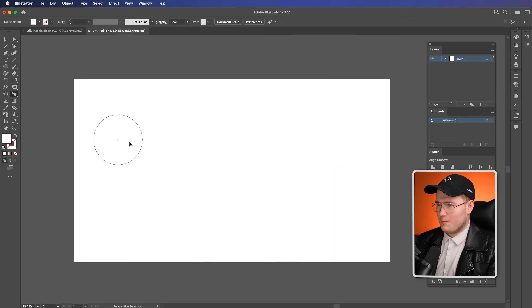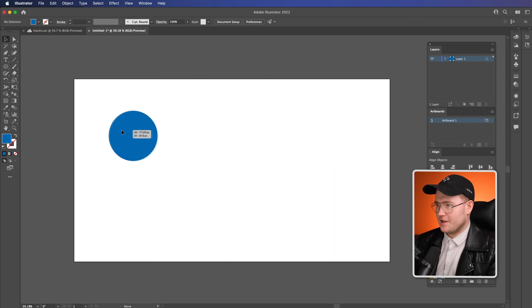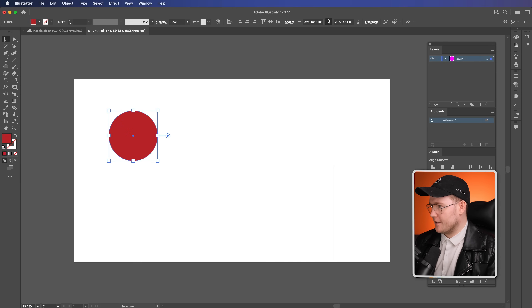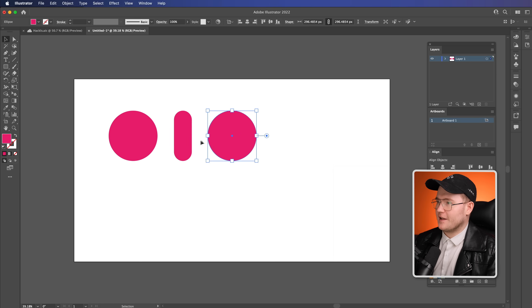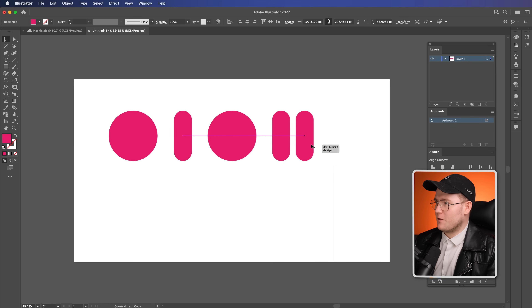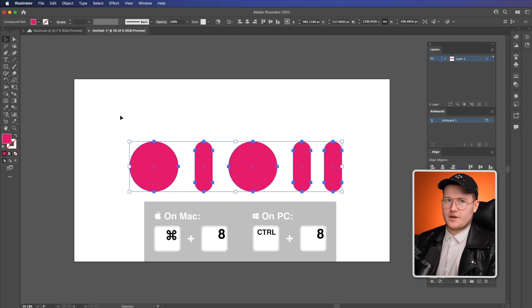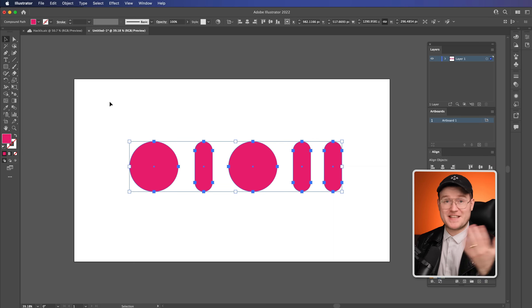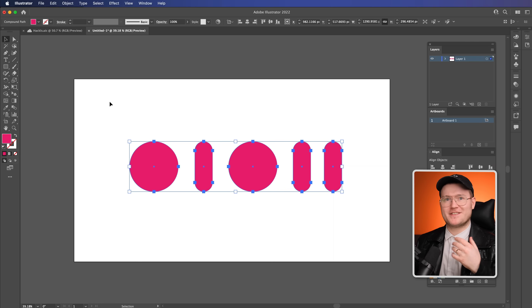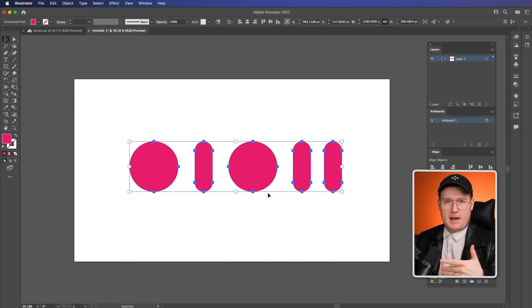I'm going to bring out some random shapes here and turn these to a nice pink. What we're going to do is press Command 8. What Command 8 does is it changes the paths or shapes into a compound path. Essentially, that means Illustrator sees all these different shapes as one continuous path, and it's important to do that for this next step.